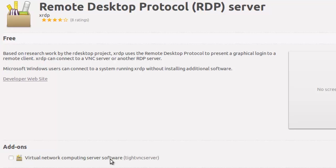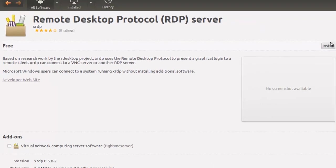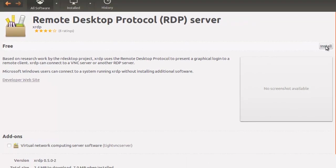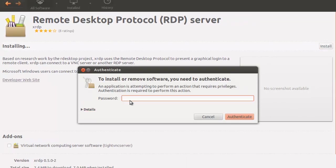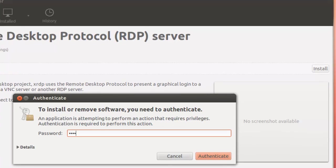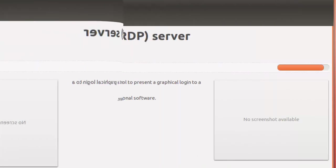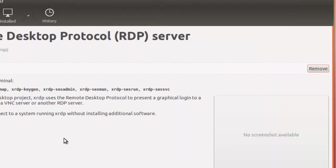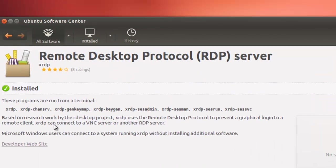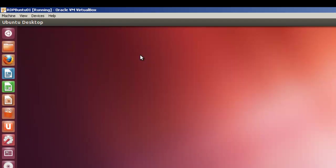But we're just going to be concerned with the type VNC server, which uses a different protocol called VNC, and remote desktop protocol server can actually use a number of different protocols. But anyway, so we're going to go install here. Of course you've got your authentication. And it's installed. So basically we close this.